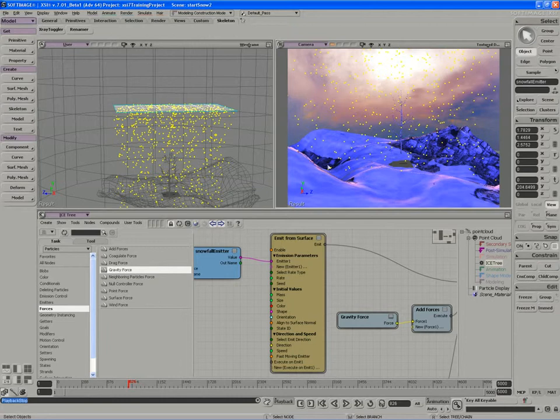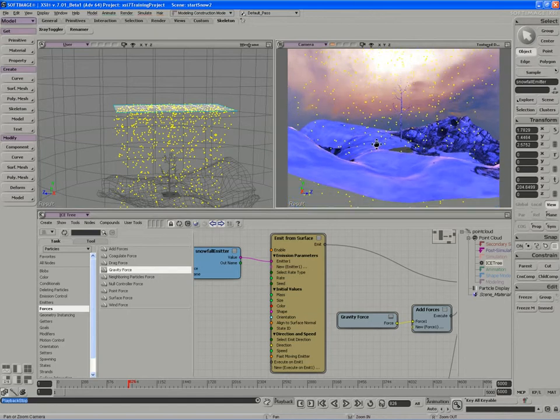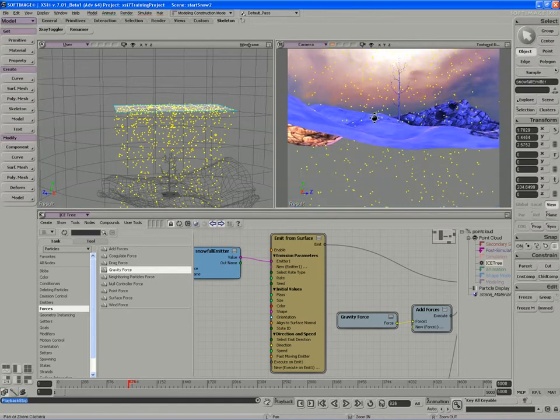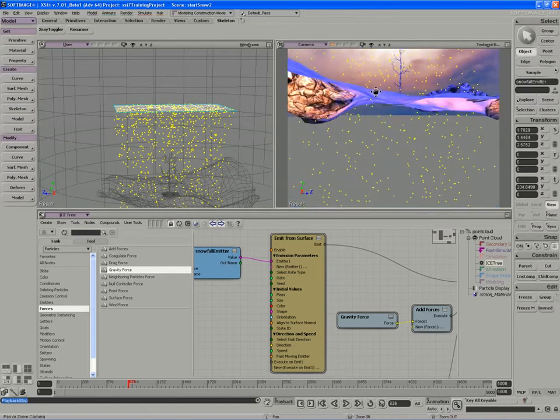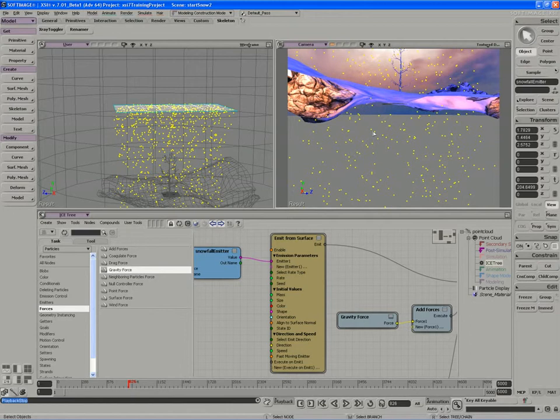For example, we could have the particles grow the snow, but of course that would have to be over the duration of a long time before you would see any effect here. So that's not really going to be useful to us, but instead I could just use the collision as a condition for deleting particles after collision.